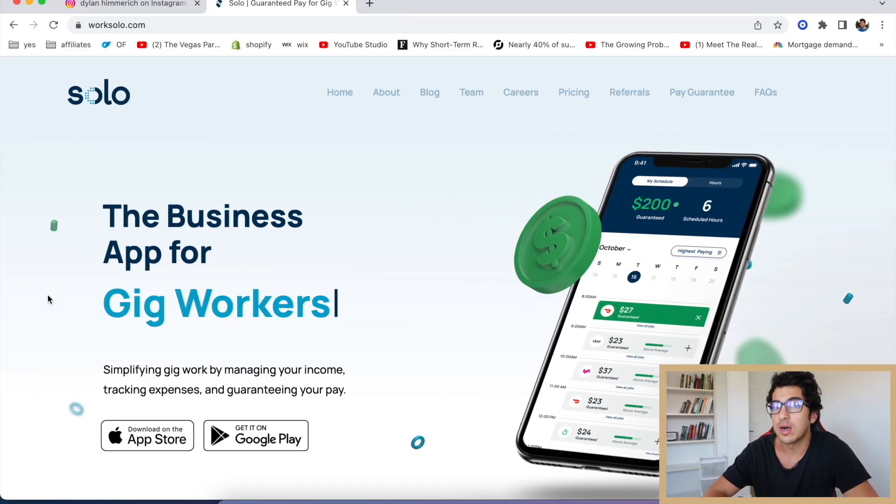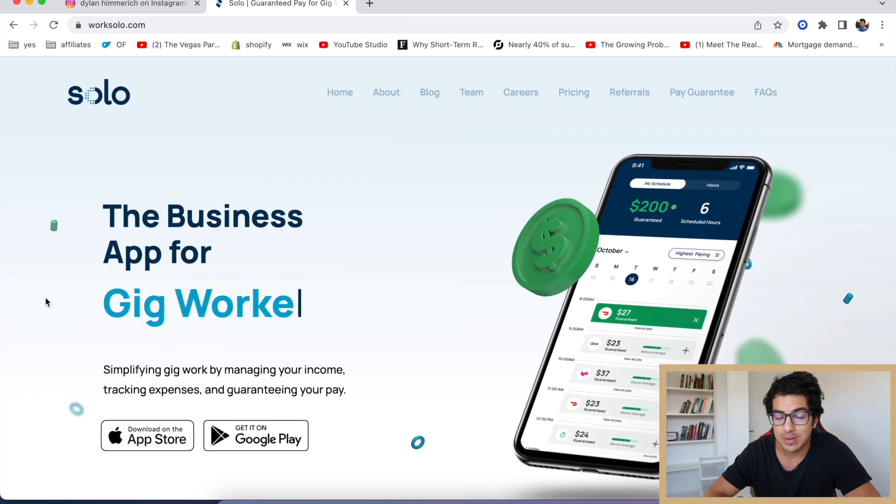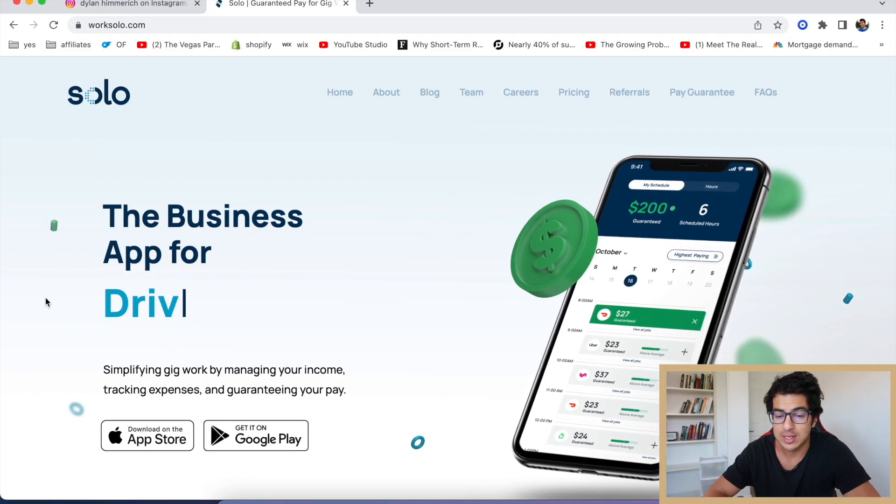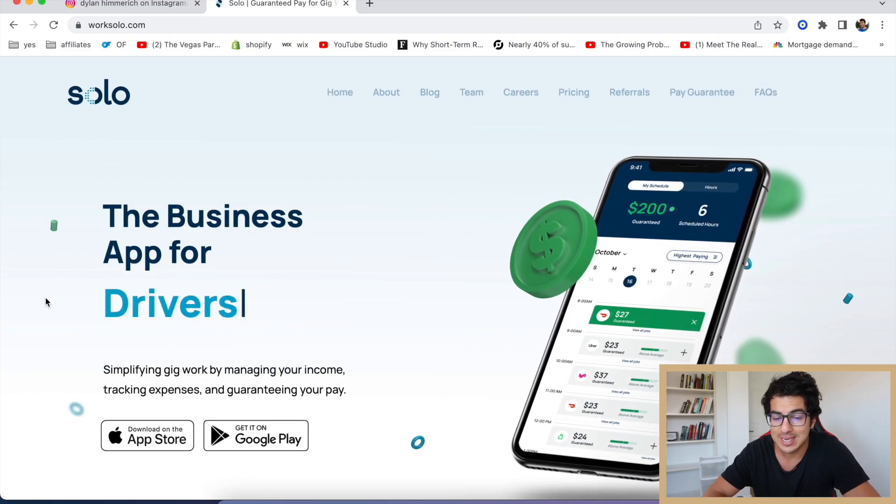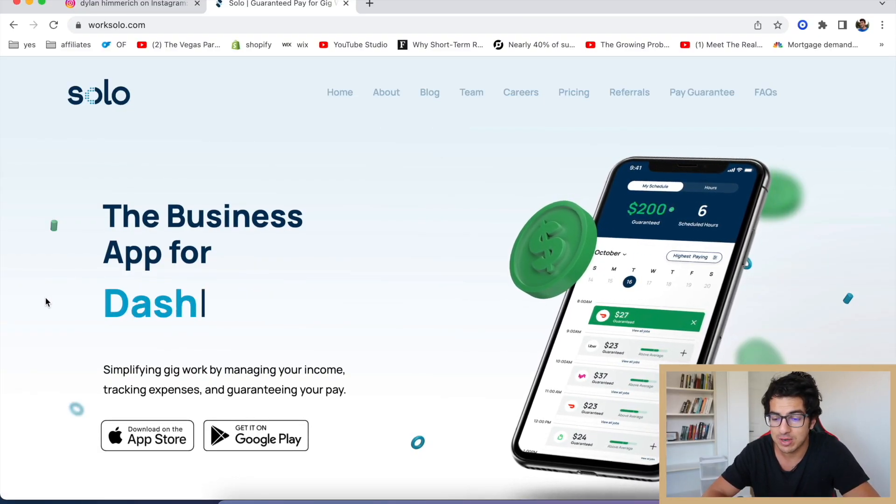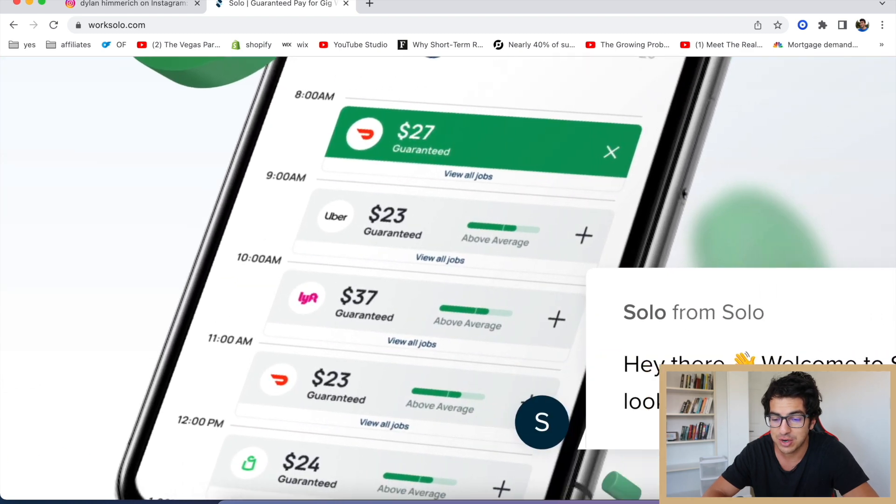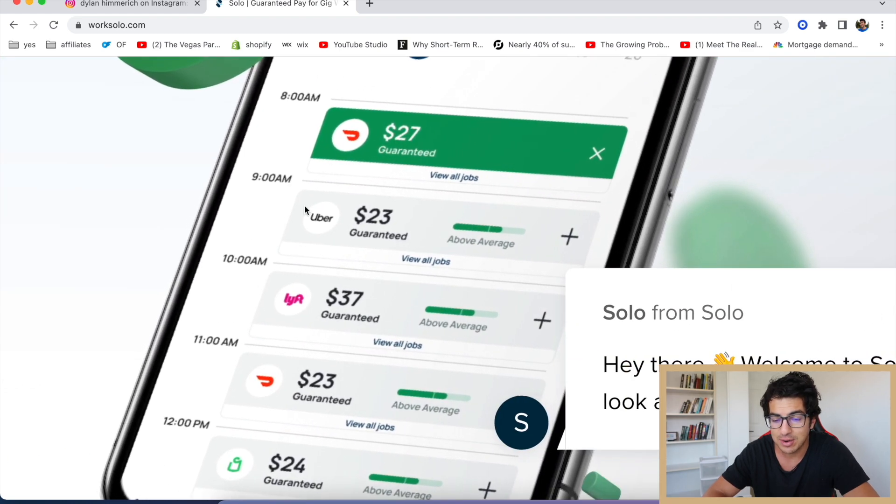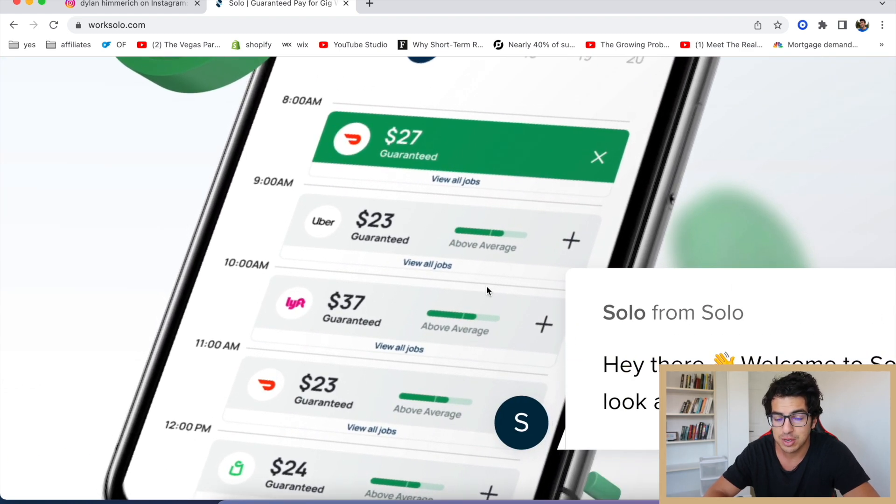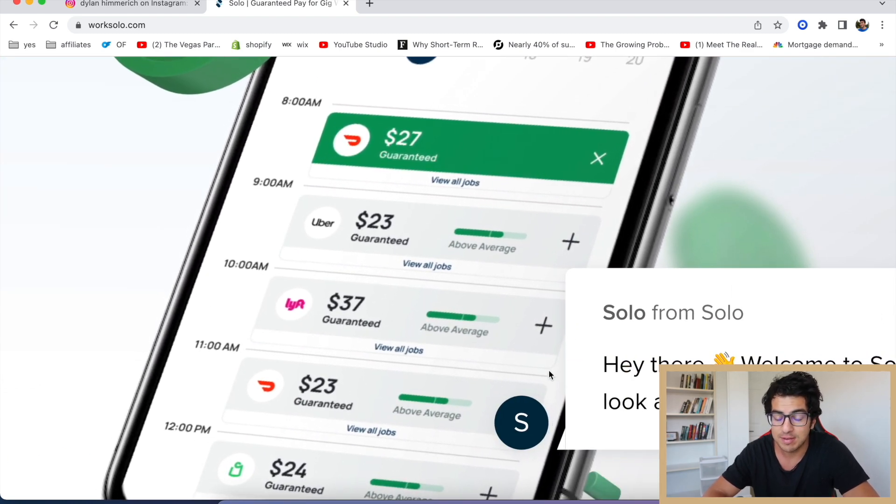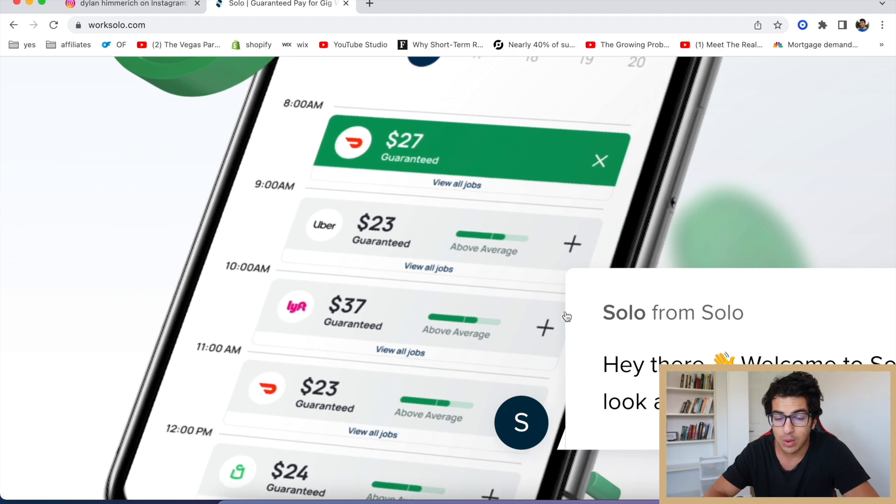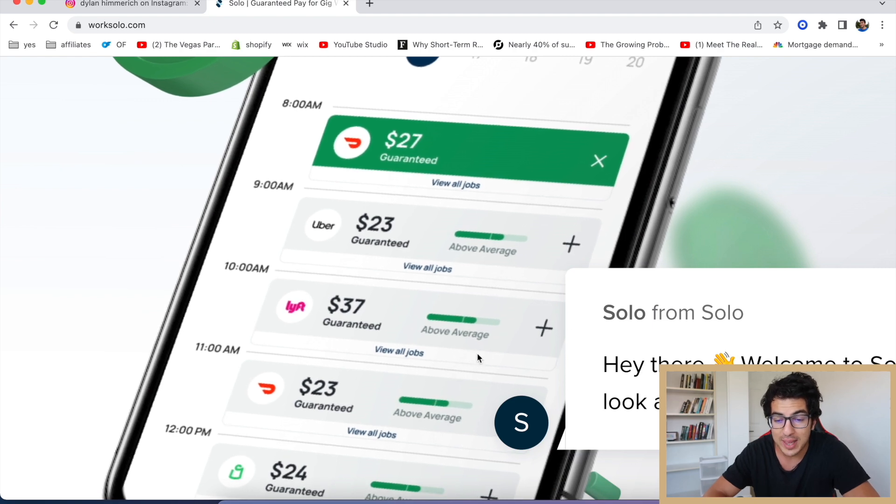First, I did want to thank our sponsor. Our sponsor of today's video is Solo. This is the business app for drivers. As you can see, my favorite feature is the guaranteed pay feature, meaning that if you go out and drive and don't make enough money, they're actually going to pay you the difference.